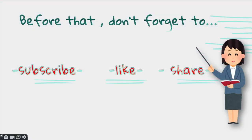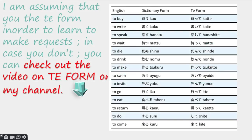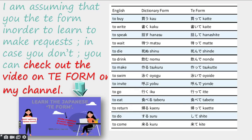But before we start, please do not forget to subscribe to my channel, like this video if you enjoyed and understood something, and also share it with your friends who are trying to learn Japanese. I am assuming that you know the te form in order to make requests. In case you don't know the te form, you can check out that video on my channel.